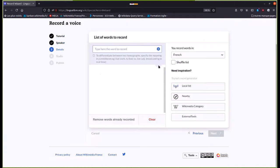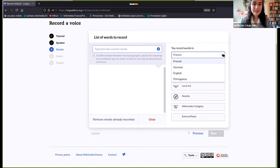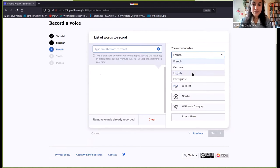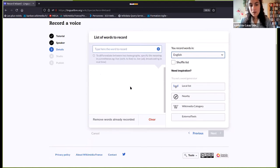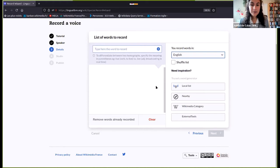The next step is when you choose the words that you want to record. It's very important that you choose the right language here. If you're willing to record a word in English, for example, this is set to French right now, so I need to change it to English. This matters a lot because on Wikimedia Commons, where the words are going to be stored, the language you've selected here is used to name the recordings — it's at the beginning of the file name. So if you don't choose the right language, the recording will be misplaced.